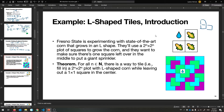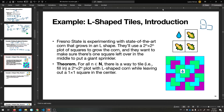Their final requirement is that in the middle — one of the corners near the middle — they would like to put a sprinkler to water all that corn. So we'd like to know: can you always tile a 2^n by 2^n grid with L-shaped corn while leaving one spot in the middle for a sprinkler? This is our theorem: for all natural numbers n, there is a way to tile a 2^n by 2^n plot with L-shaped corn while leaving out a 1 by 1 square in the center.